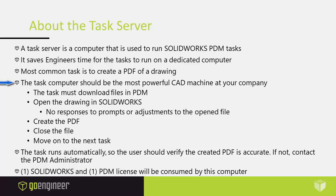The task computer should be the most powerful CAD machine at your company. The reason I say this is because the computer has to do everything on its own. If someone was able to create a file, the task computer has to be able to open up that file and do so automatically.